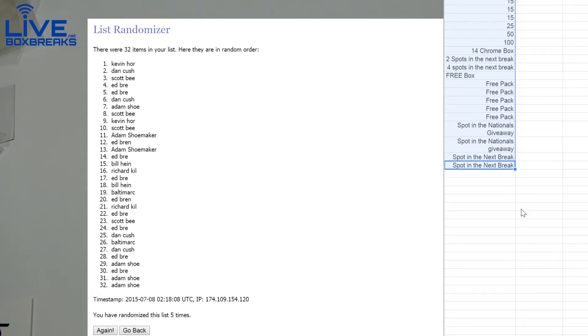All right, first we'll randomize for teams. We got one, two, three, four, and five. There we go, there's our teams for the two box. Now we're randomized, see who picks up the giveaway here.